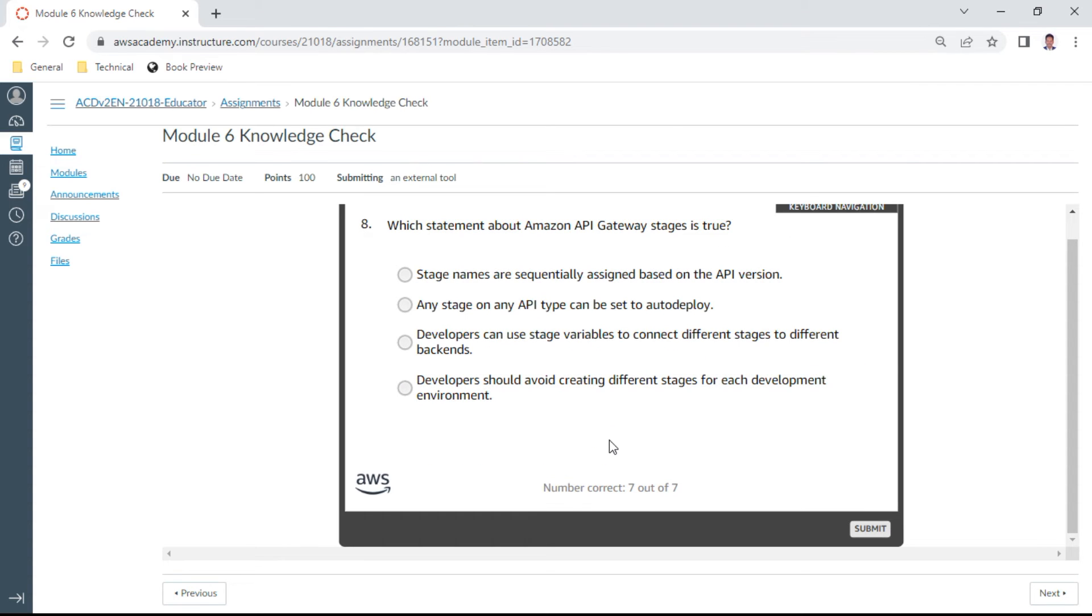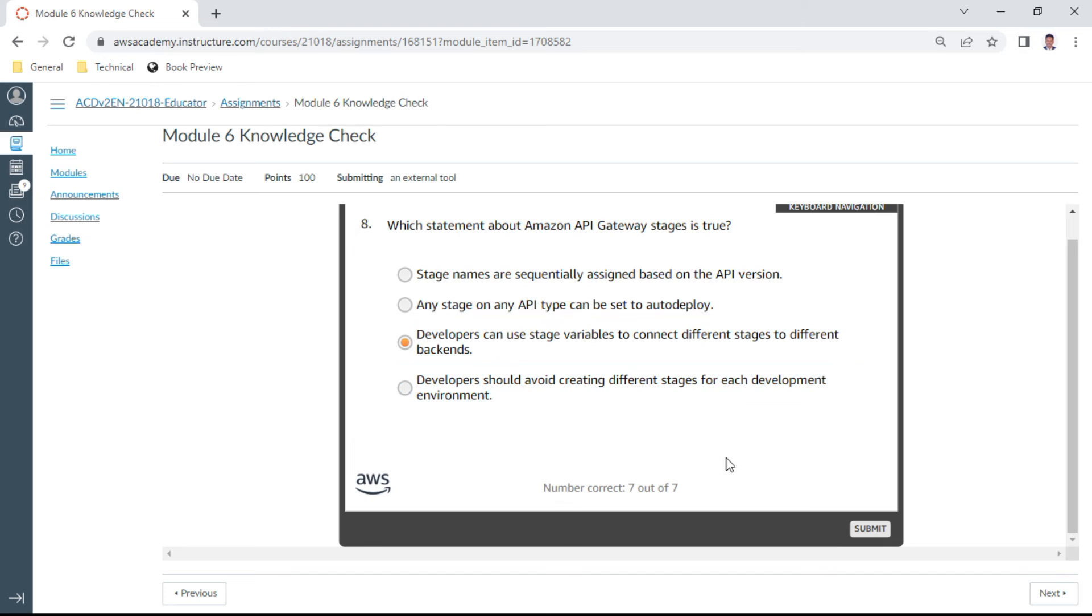Eighth question: Which statement about Amazon API Gateway stages is true? Developers can use stage variables to connect different stages to different buckets.